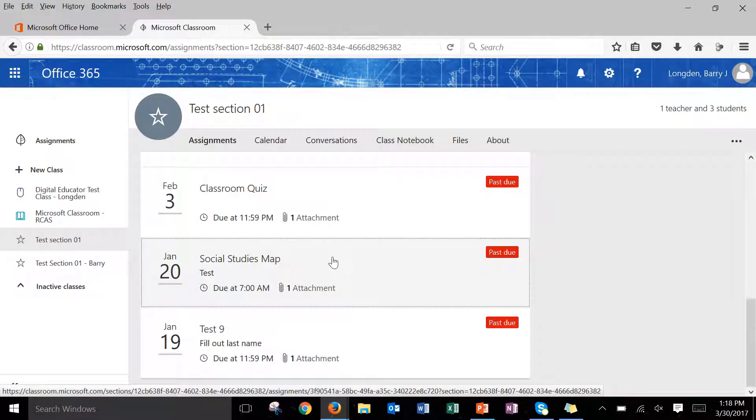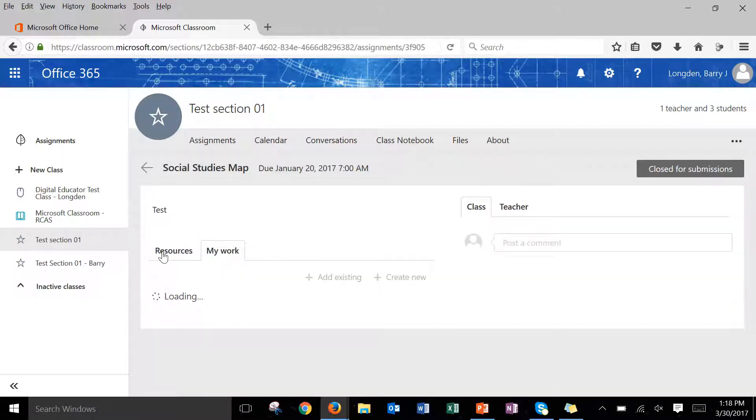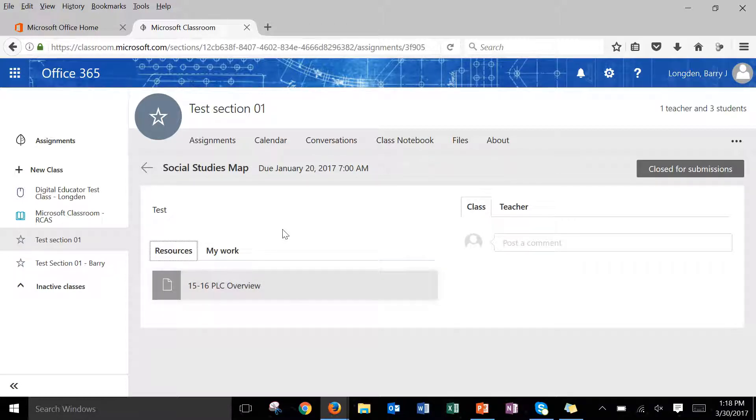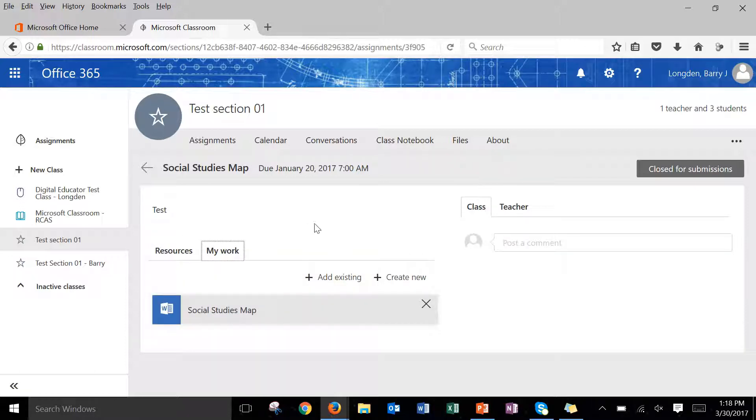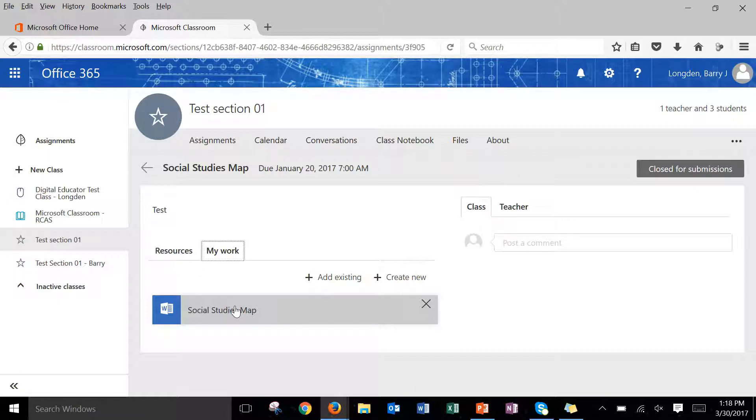Okay, so when you click on that you will notice that you've got a couple of tabs here for resources and my work. Sometimes you'll have resources like a PDF or an image or a video file that you need to look at but otherwise you'll have different files. So like for example this teacher has given me the social studies map to work on so this is an interactive document.